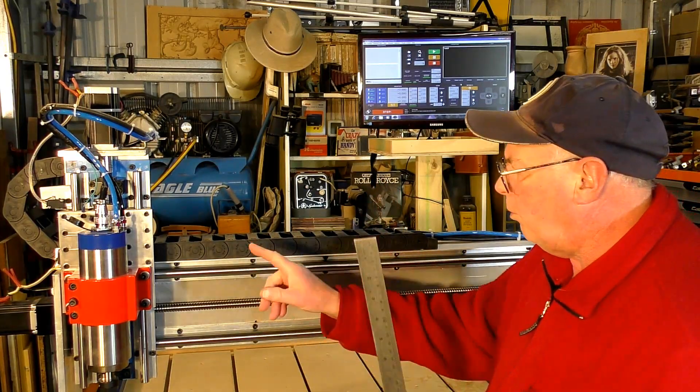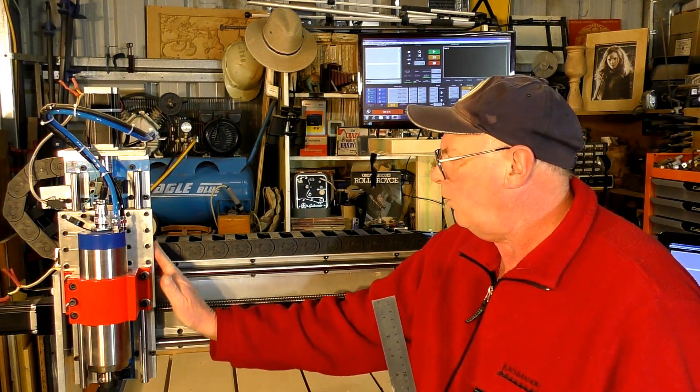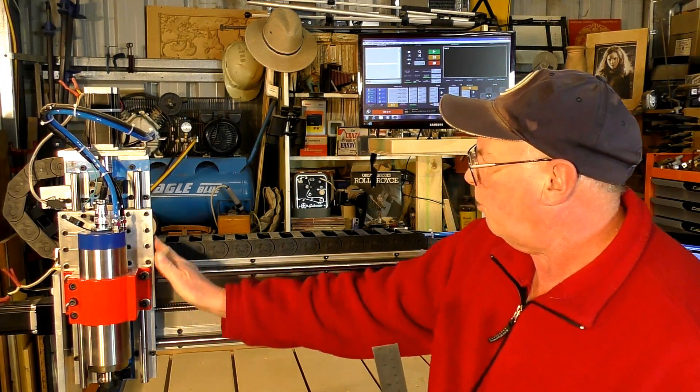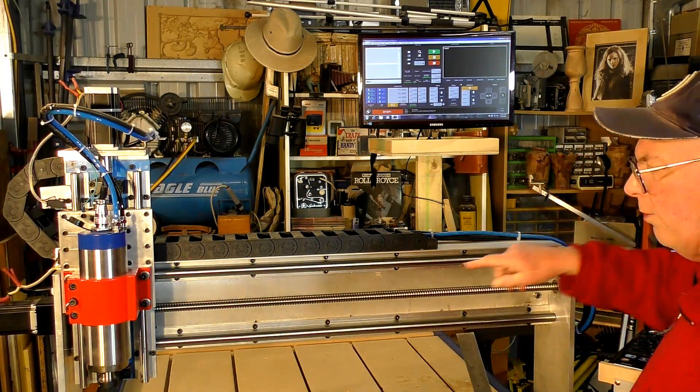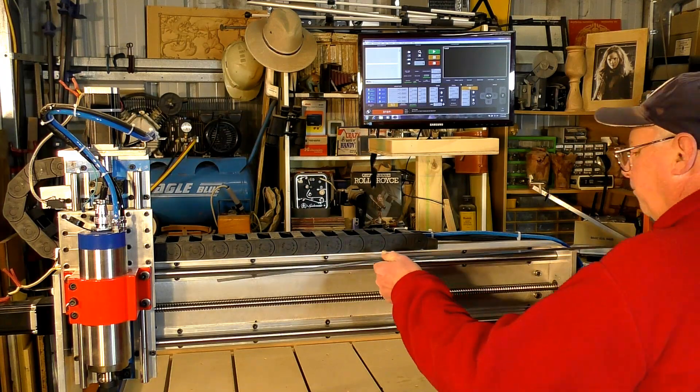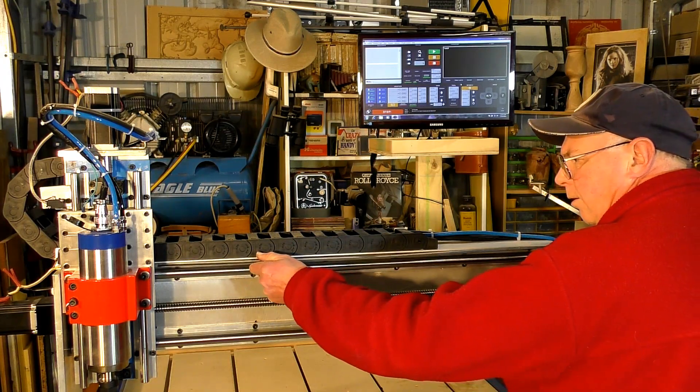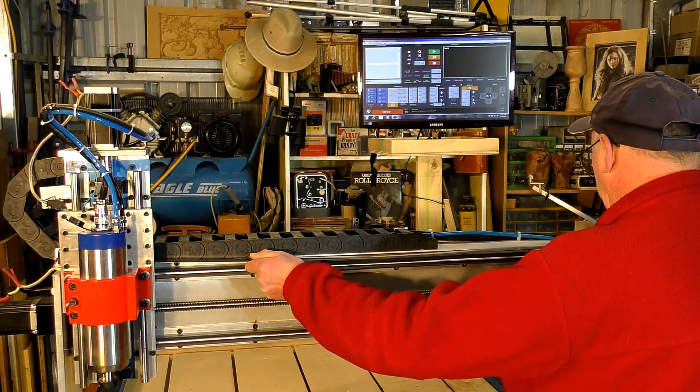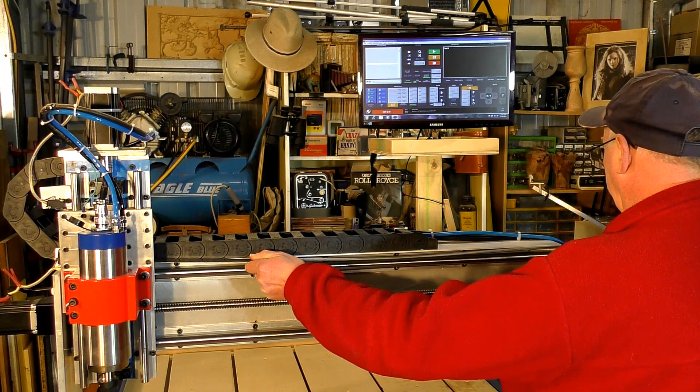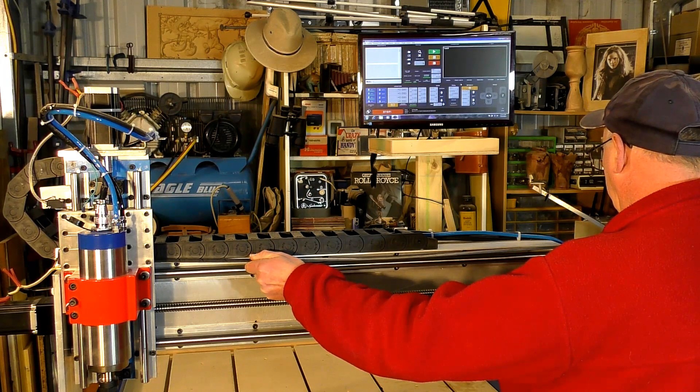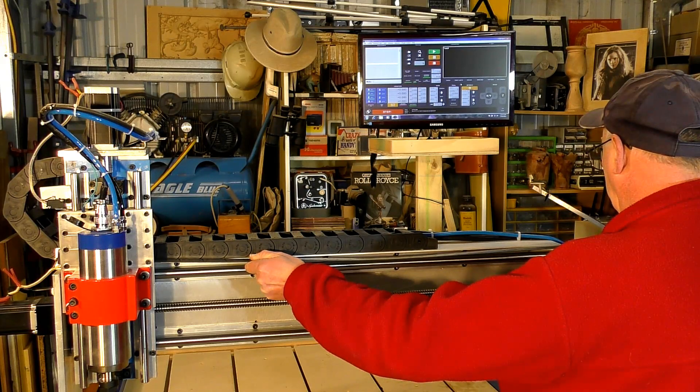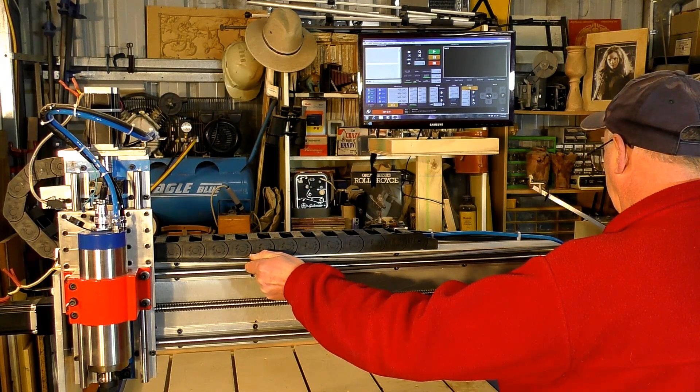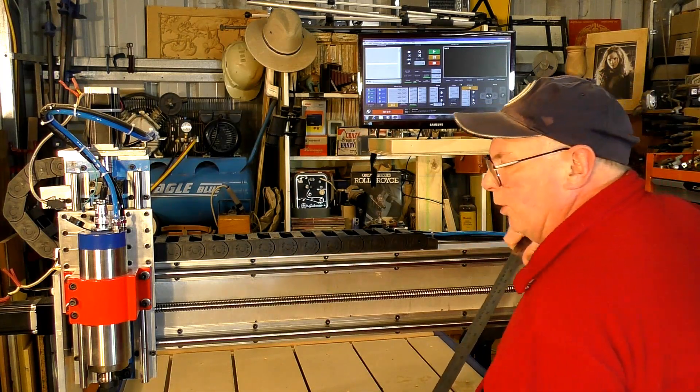I'm going to take a measurement now off the side of the Z-axis backplate here, to see how much travel I have. Absolute travel is eight hundred and forty-three, which is nearly thirty-three and a quarter inches.